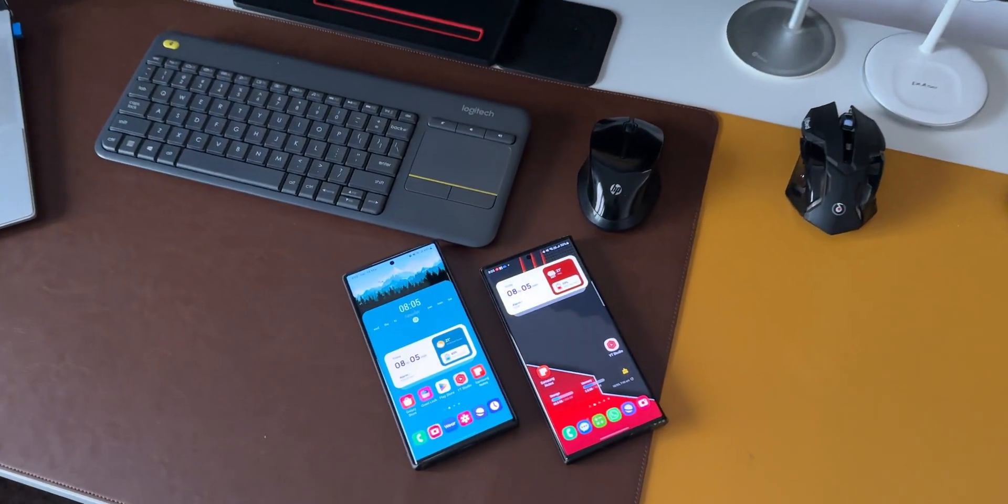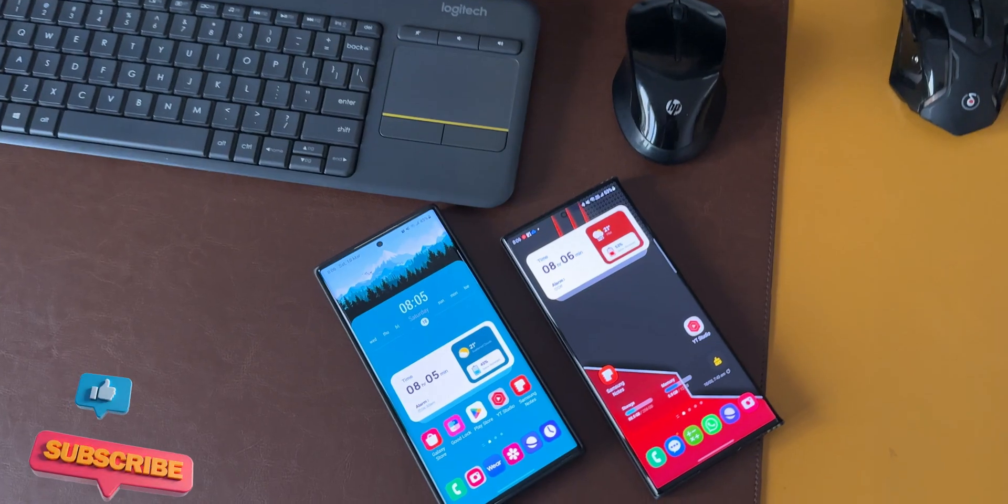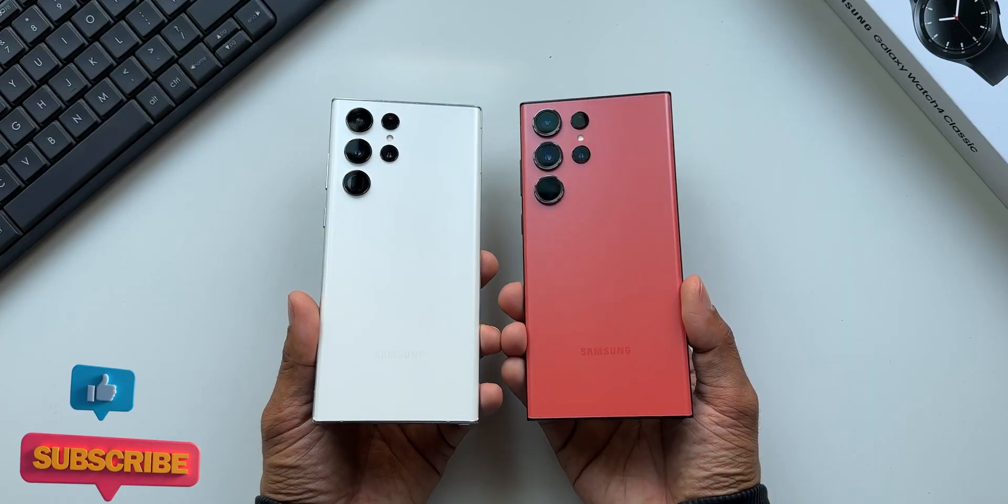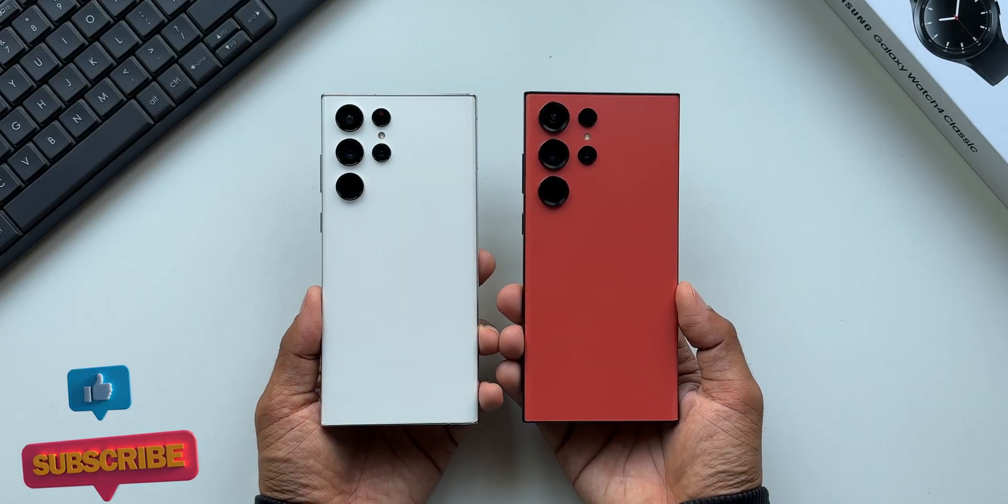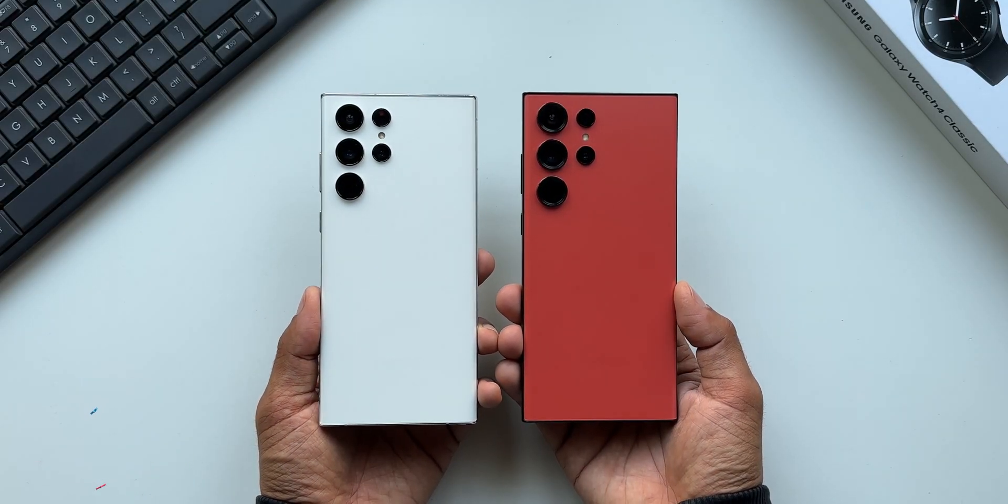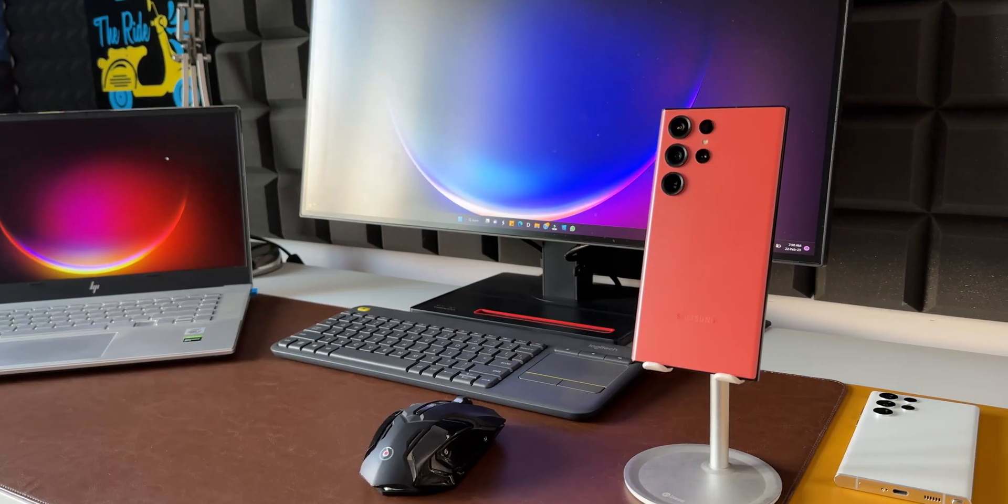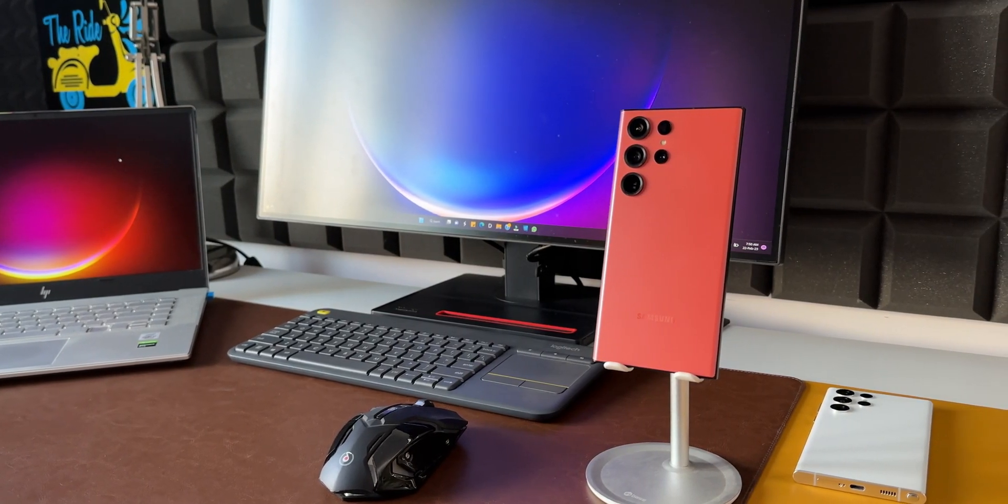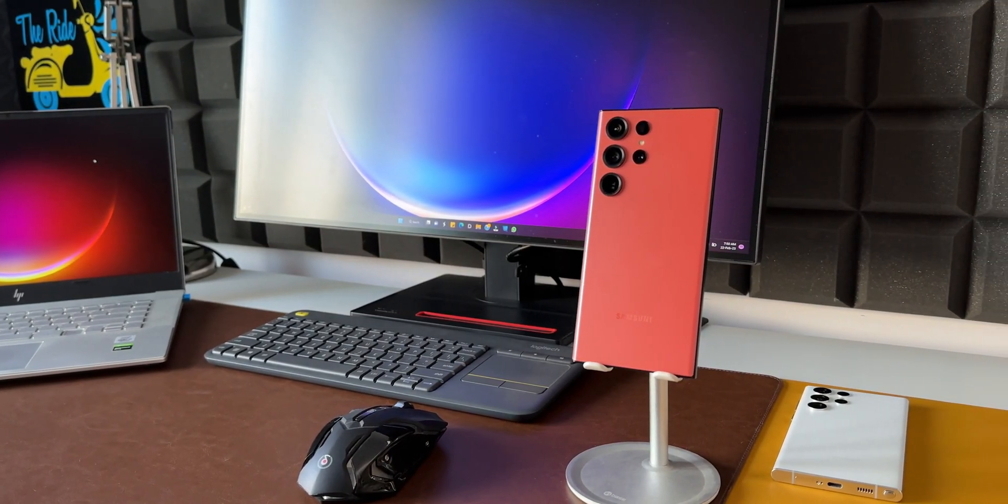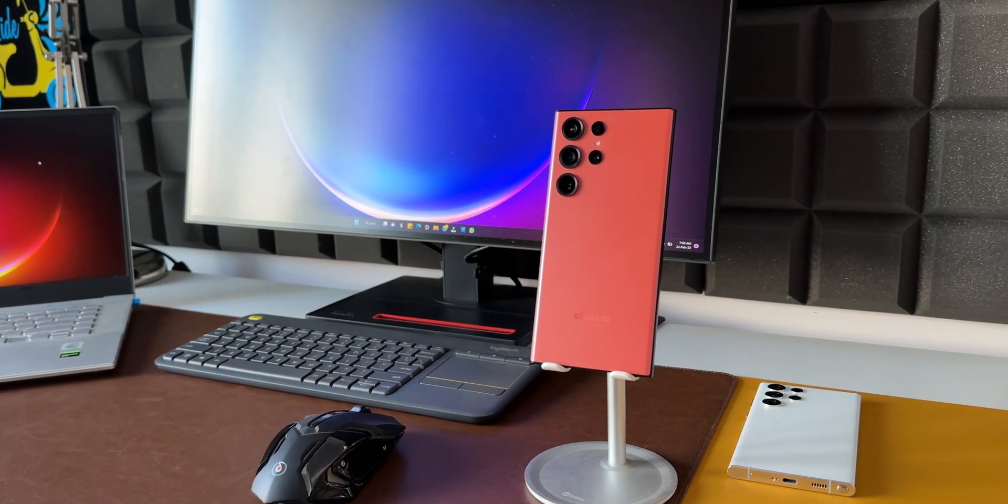If you still own this phone, do drop a comment and let me know. Also let me know if you have already upgraded from the S22 Ultra to the S23 Ultra - that would be interesting to read. That's about it, that's all I want to share with you guys. Thanks for watching, my name is Salian, signing off. Cheers, bye!